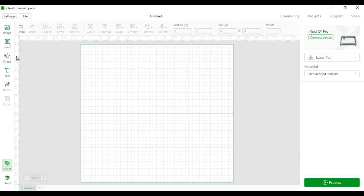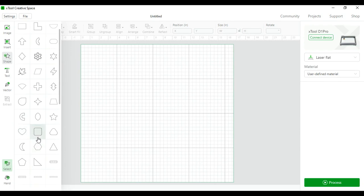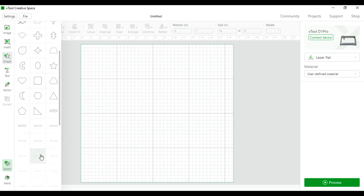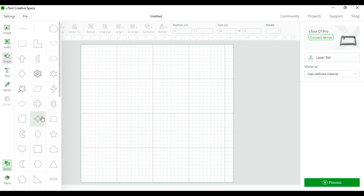Next is shapes. There are a lot of different shapes that you can use within the Xtool Creative Space such as gears, stars, leaves, squares, rectangles, pentagons, and triangles. There's many different shapes that you can use to make new designs or add on to the designs that you have already made.